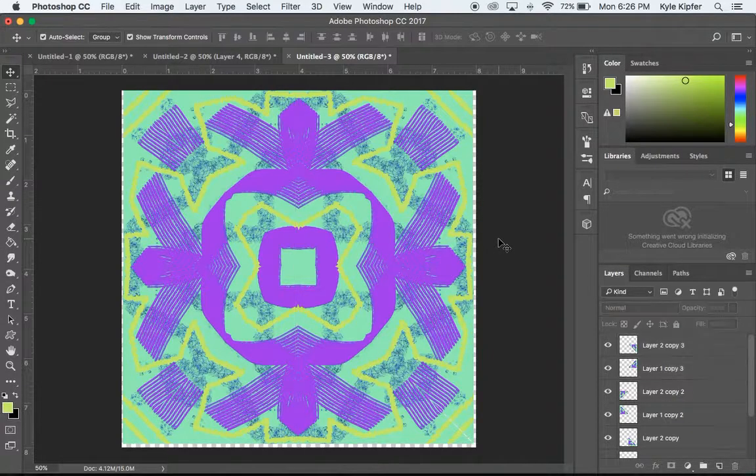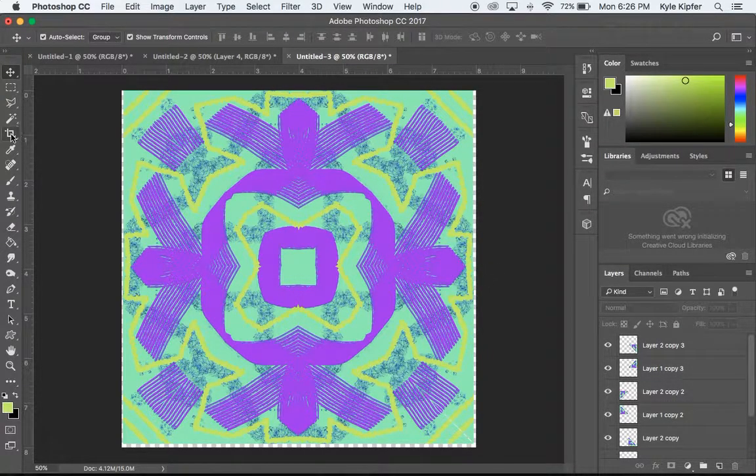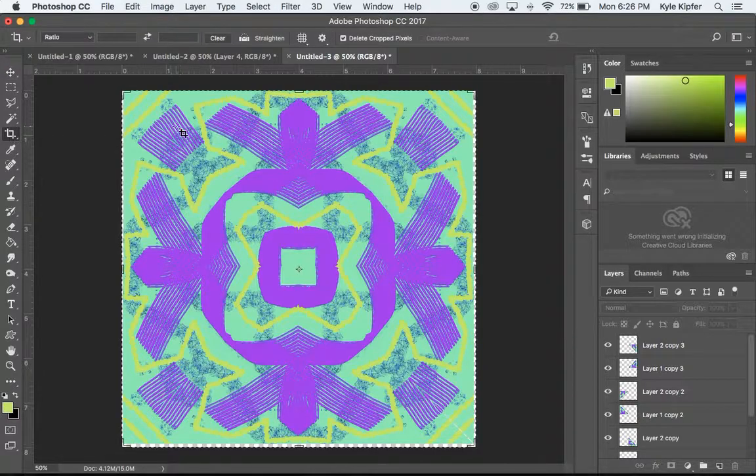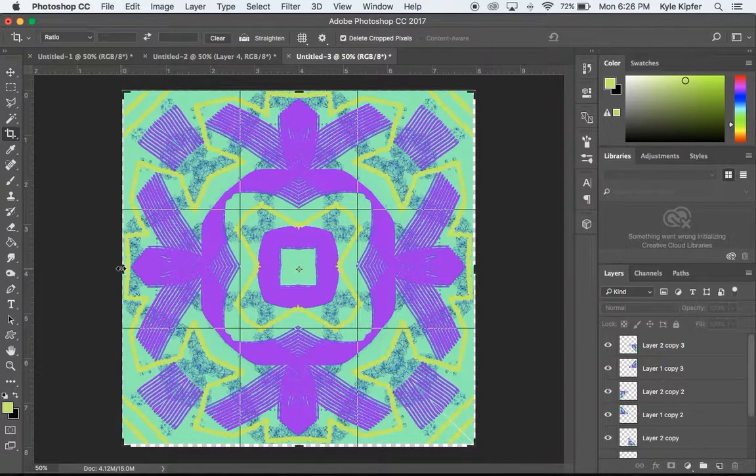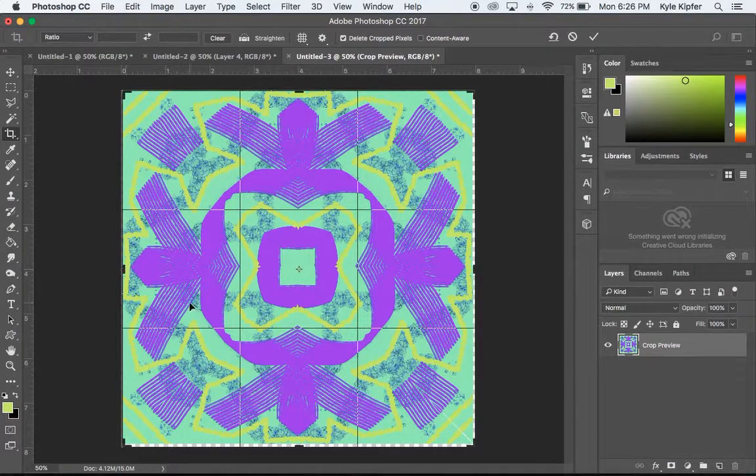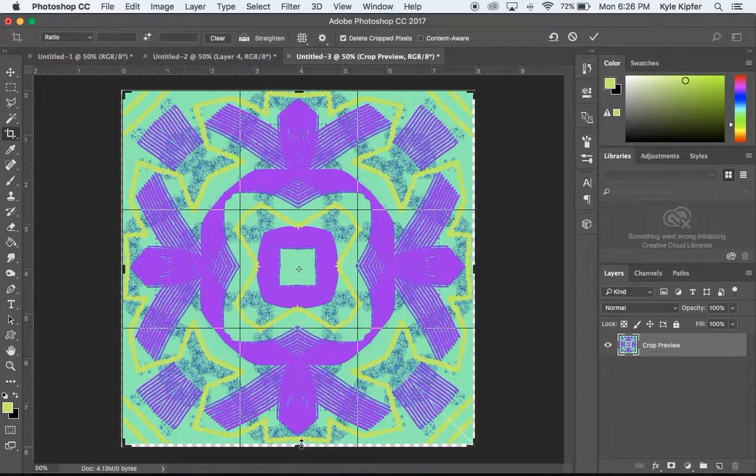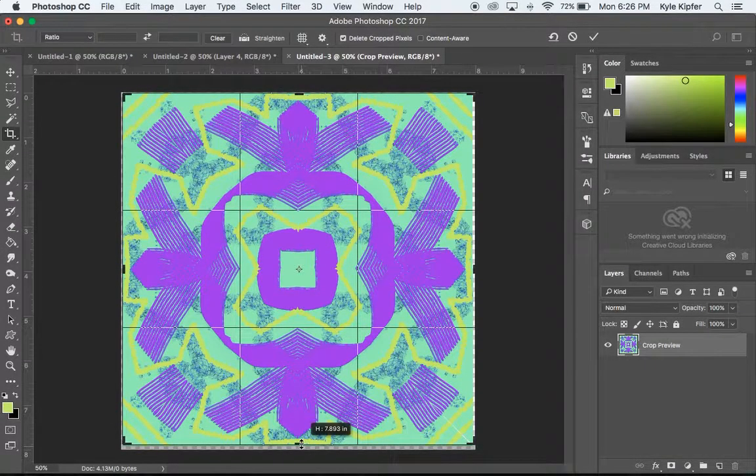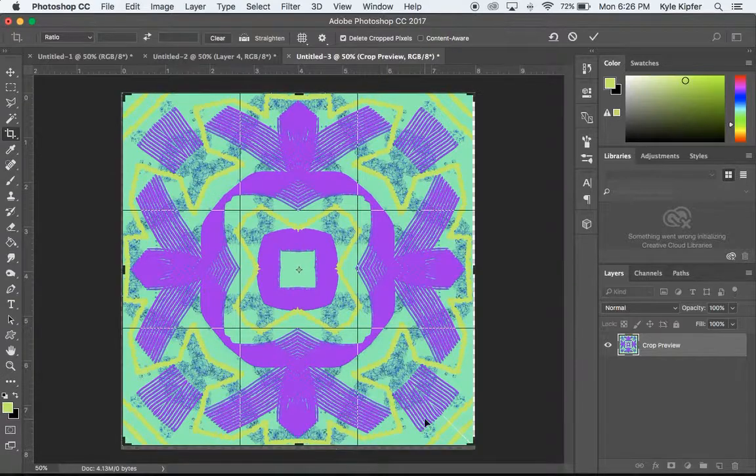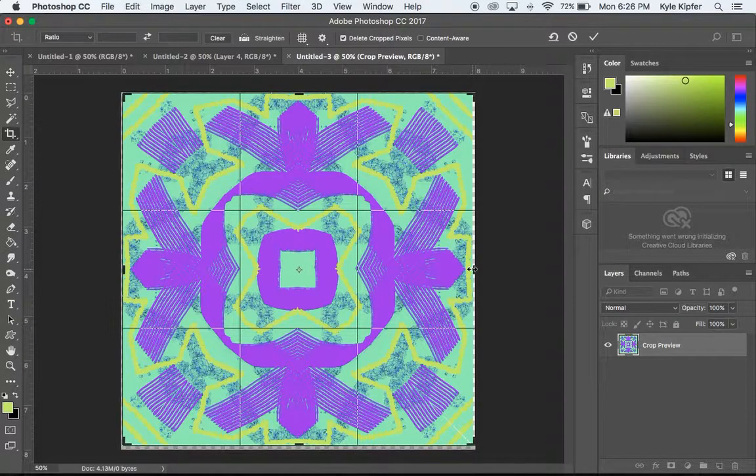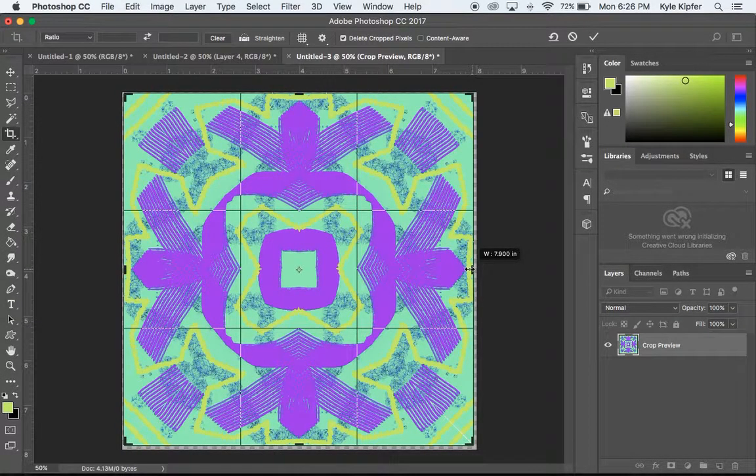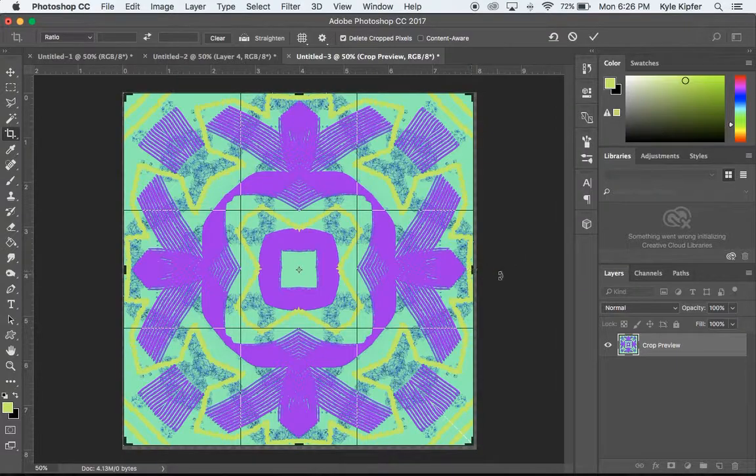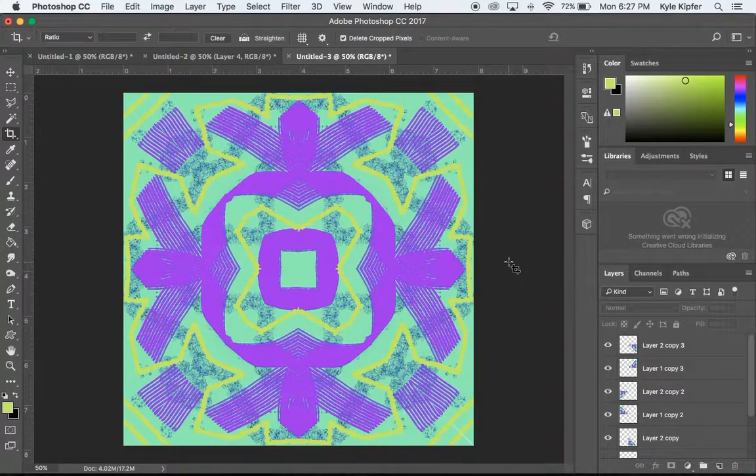So once all said and done, I'm going to go ahead and take my crop tool and just pinch this in a little bit on the edges here. And I think it could sense where that edge was. Bring in these edges just a little bit here as well. Hit return.